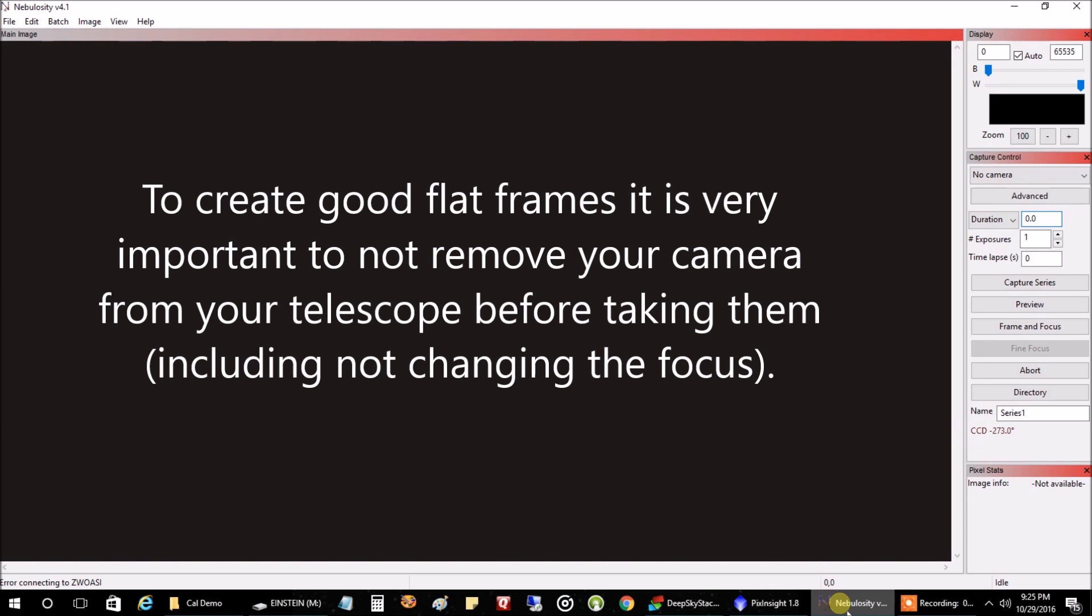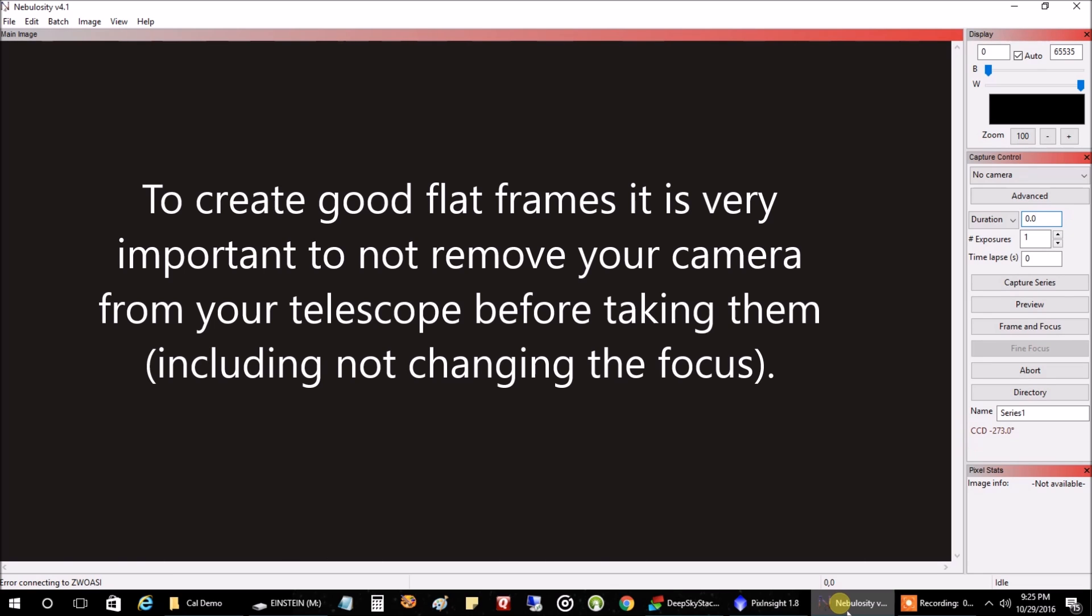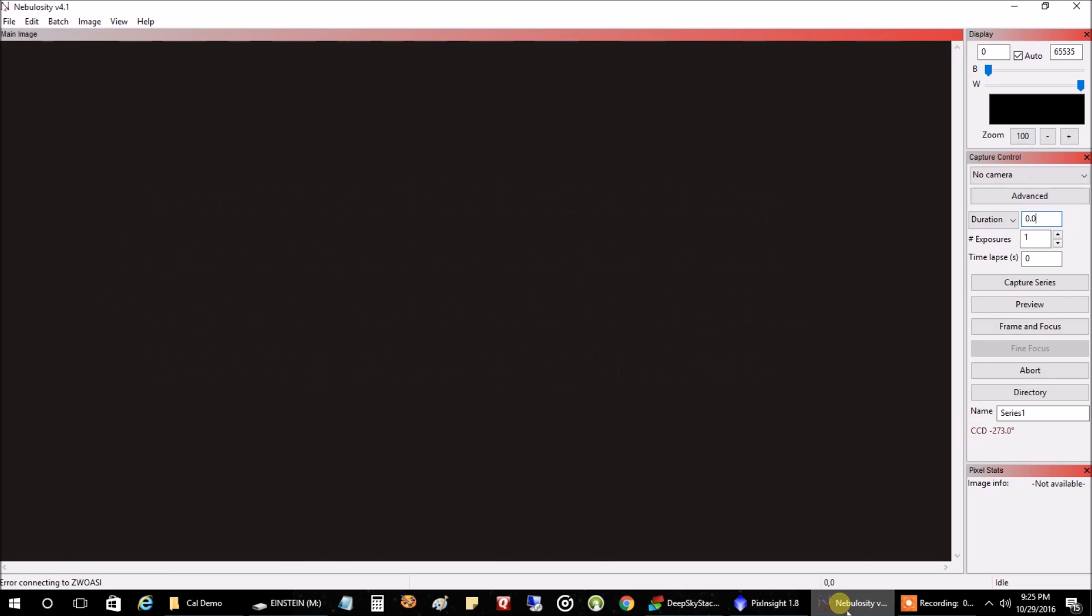And unlike the bias and the dark frames, your camera needs to remain attached to the telescope in the exact rotation. You don't want to touch the rotation and you don't want to touch the focus.